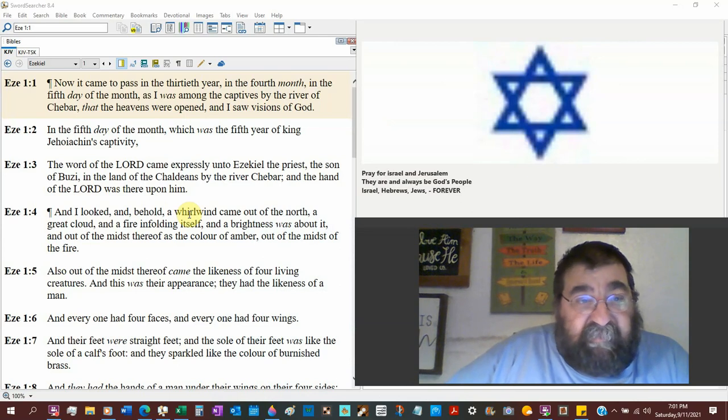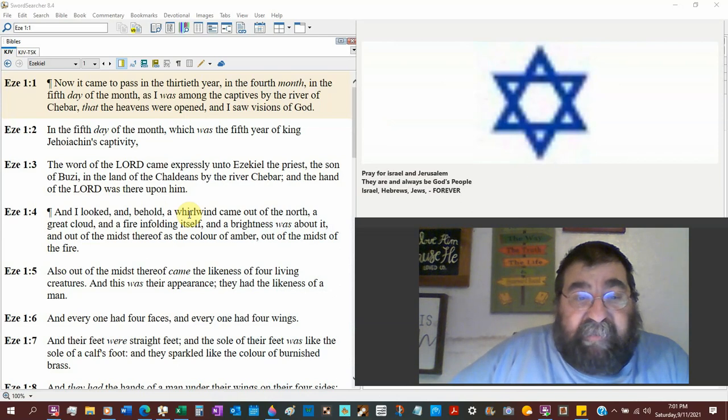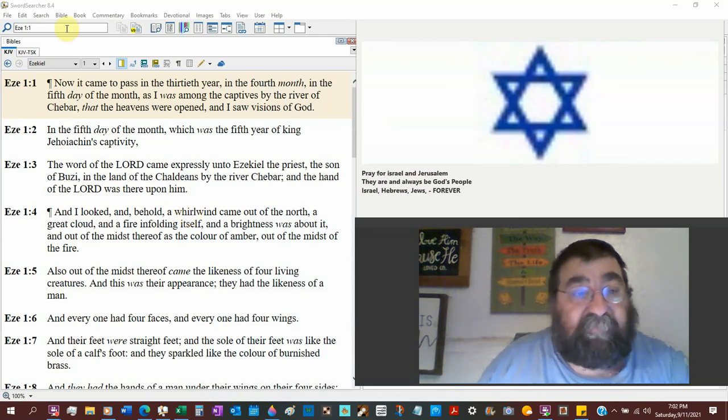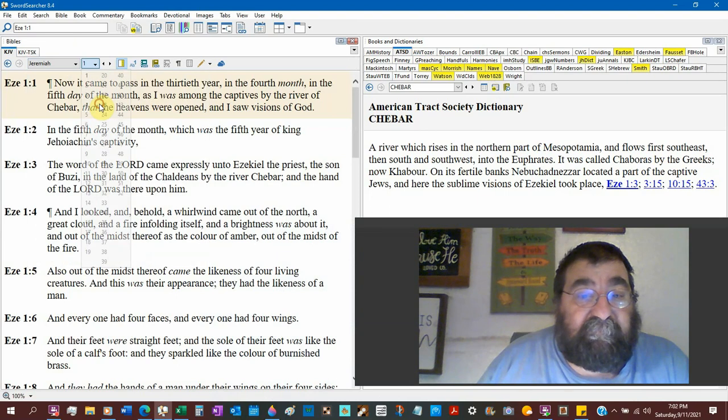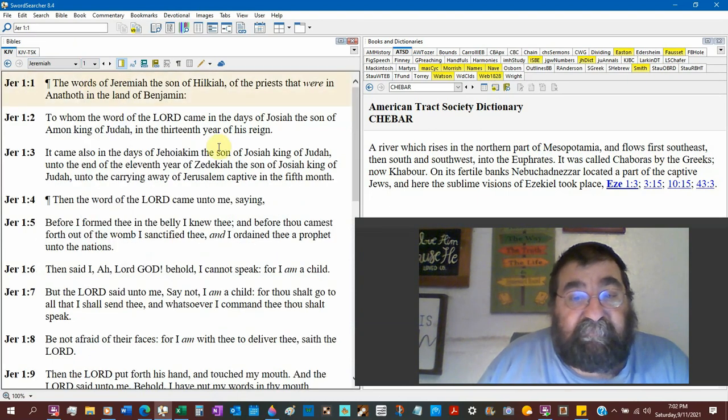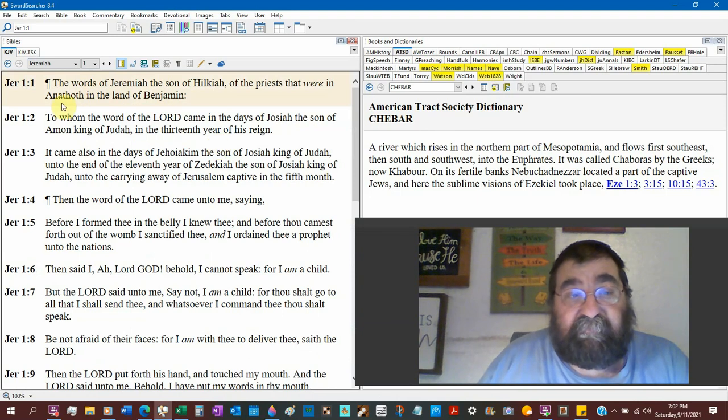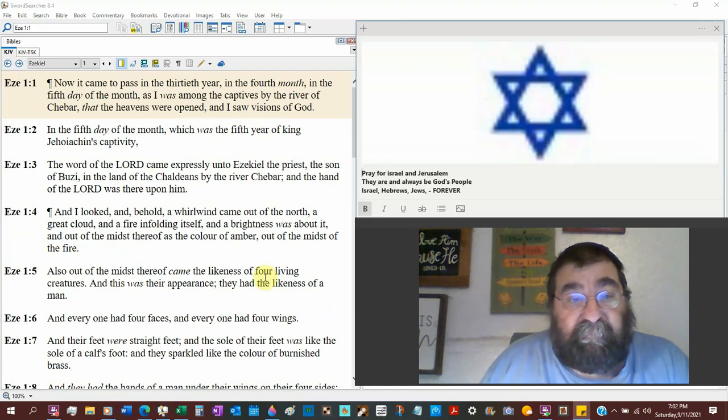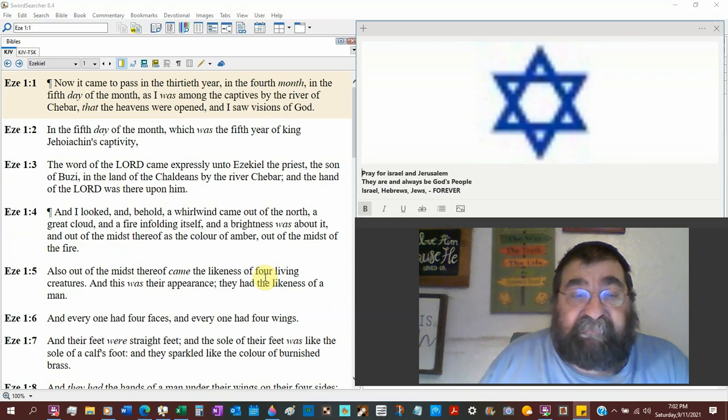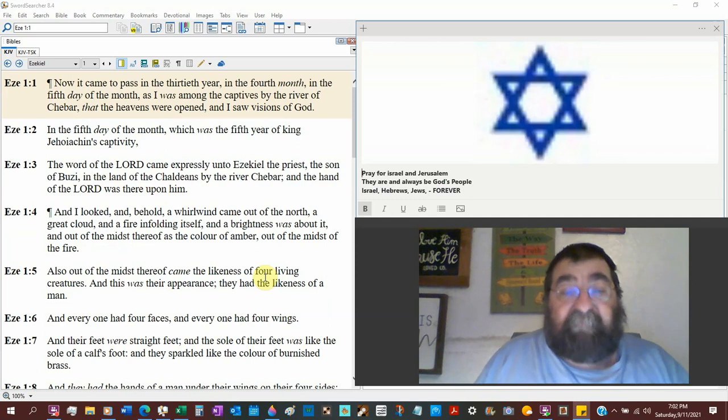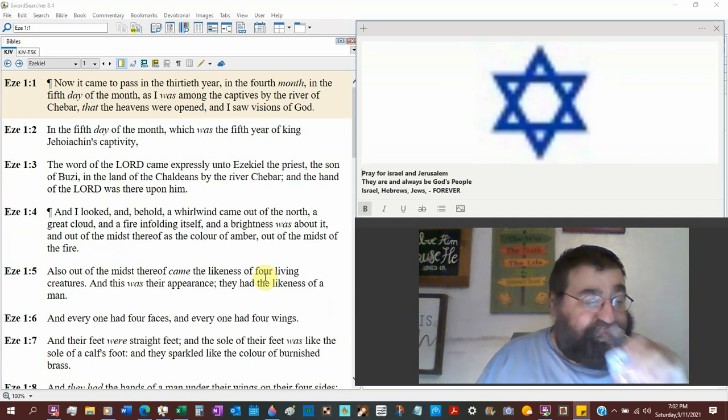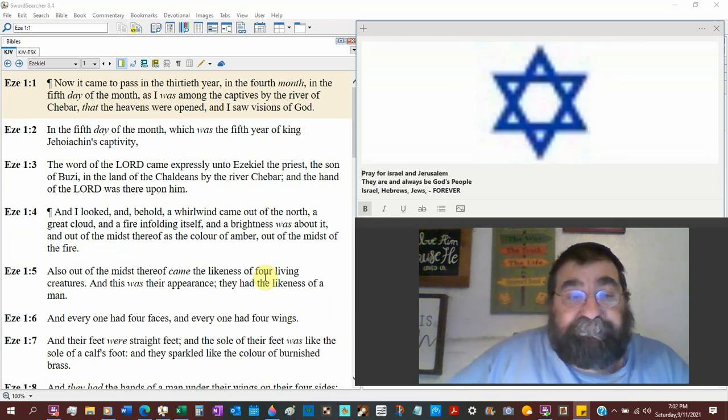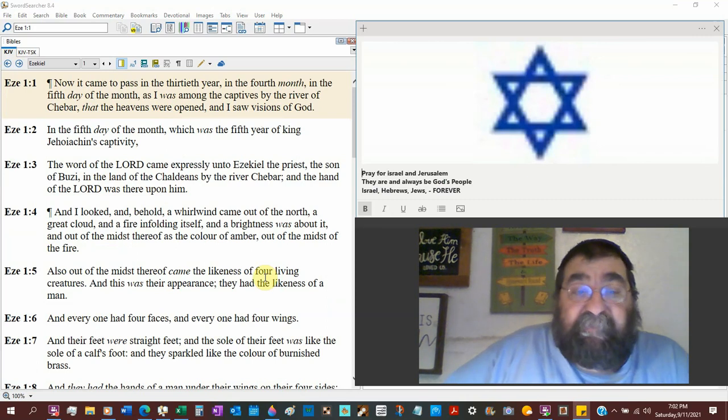Ezekiel is going to see visions of God. Verse 3, the word of God came expressly unto Ezekiel the priest. Now, look at back, Jeremiah chapter 1. The words of Jeremiah, the son of Hilkiah, of the priest. Back to Ezekiel 1:3, the word of the Lord that came expressly unto Ezekiel the priest. Jeremiah and Ezekiel are priests, they're Levites. And the temple will be destroyed. Even in Ezekiel's time, the temple has not been destroyed yet.